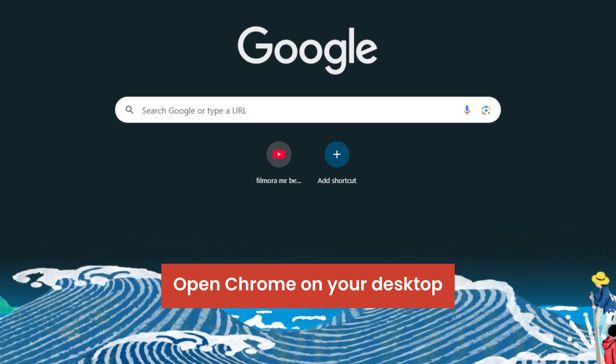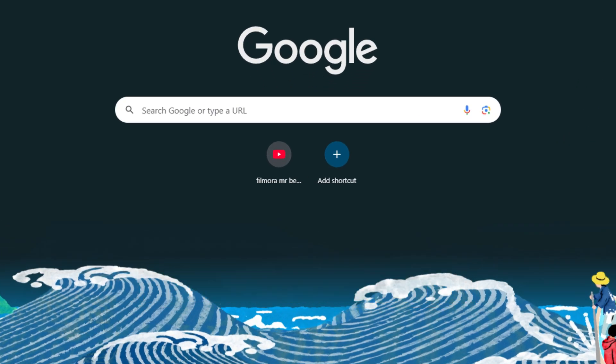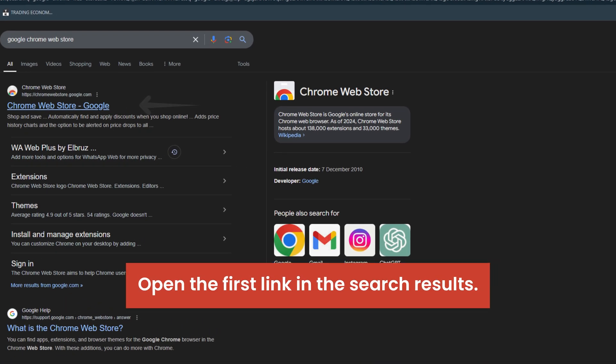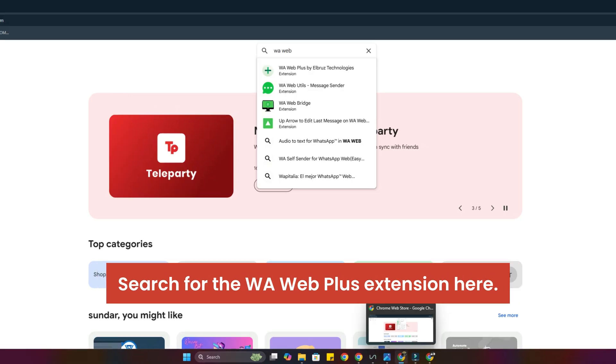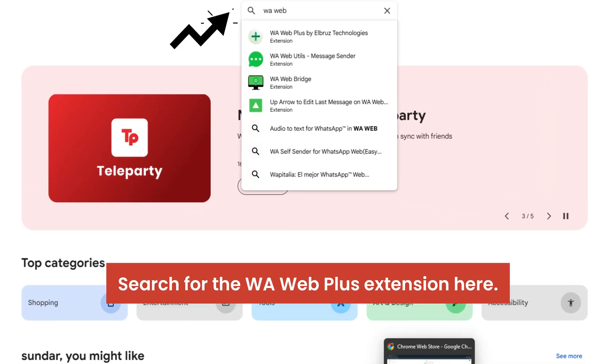Open Chrome on your desktop and look for the Chrome Web Store. Open the first link in the search results. Search for the WA Web Plus extension here.